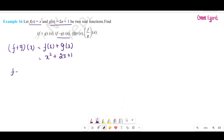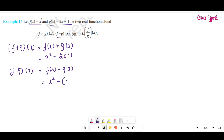f minus g of x equals f of x minus g of x. The value of f of x is x square, minus g of x which is 2x plus 1 — we put that in brackets. Now we open the brackets and multiply by minus. So we get x square minus 2x minus 1.